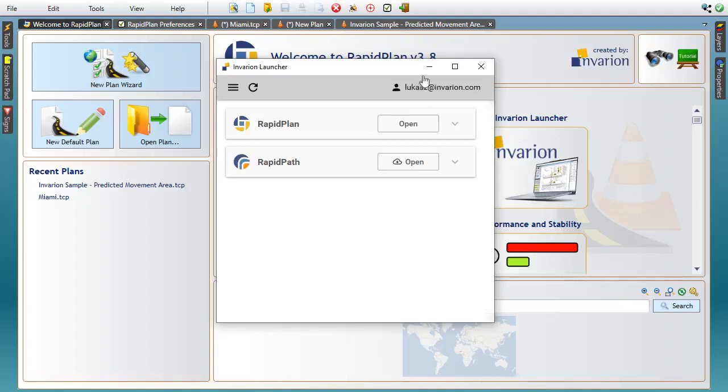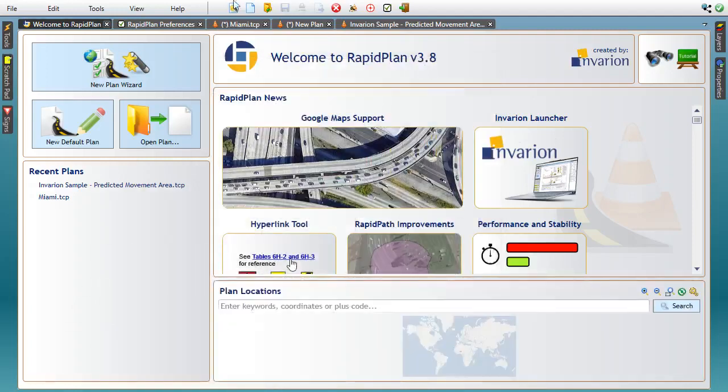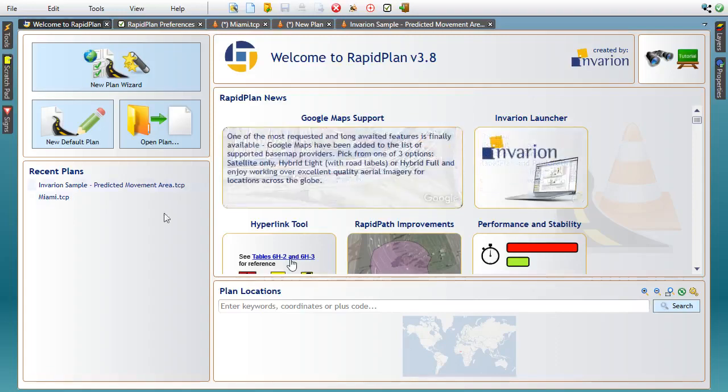This is it for our brief introduction to RapidPlan 3.8, which we hope will make creating your traffic control plans even easier. Thanks for watching. Bye-bye.